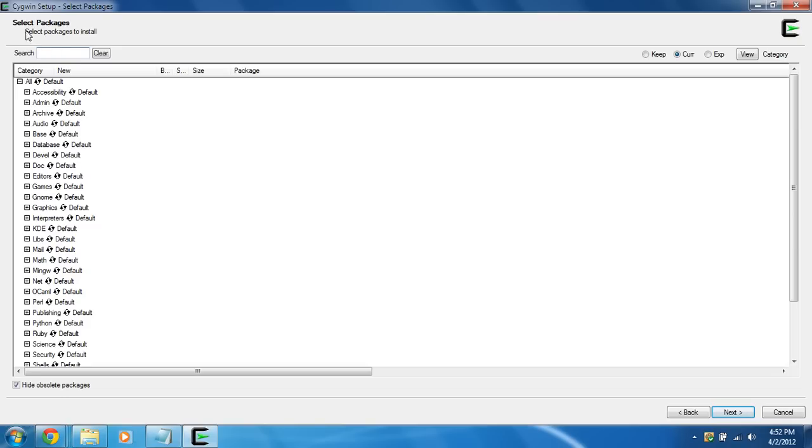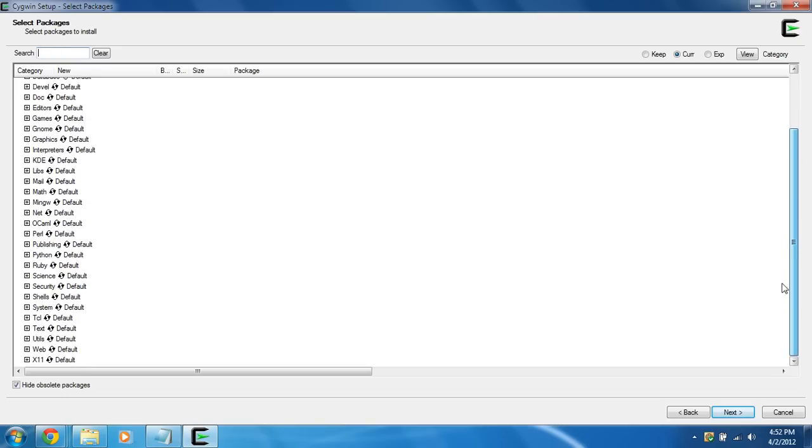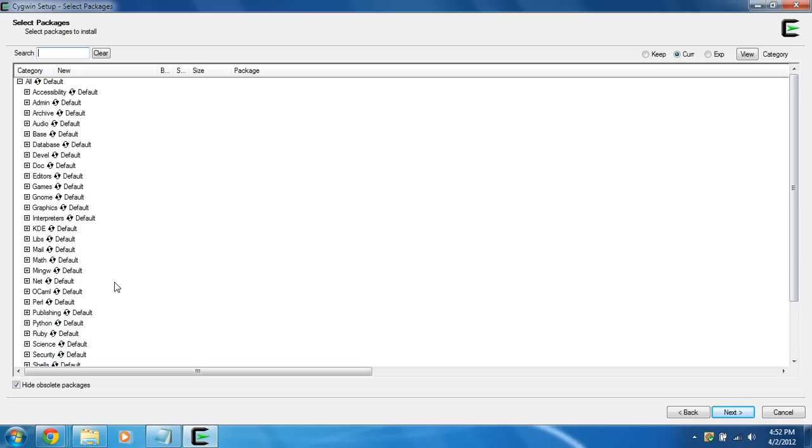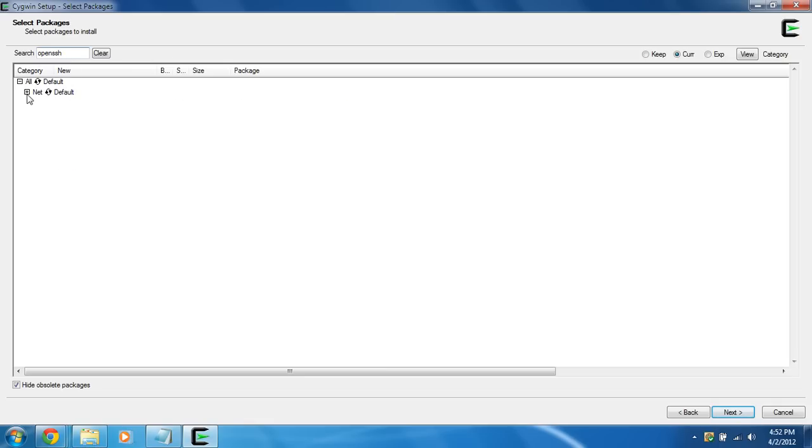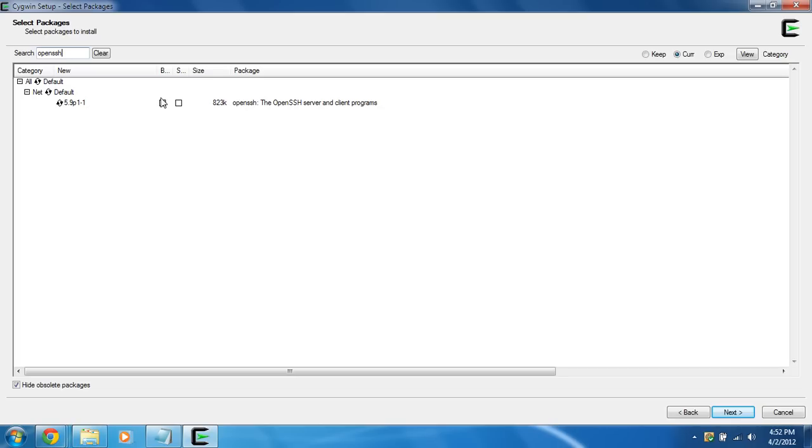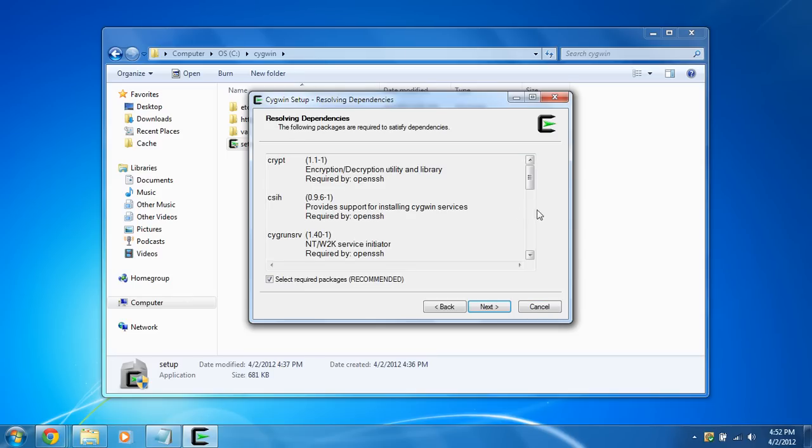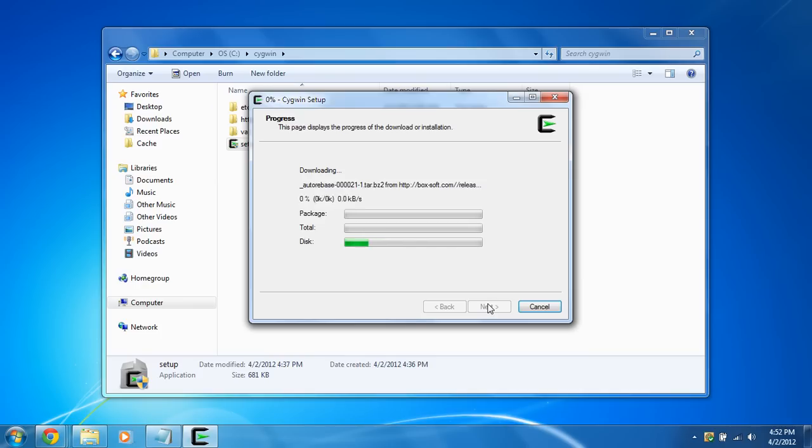And now you can select all the packages that you want to install. There's tons of Linux packages that you can install. But right now for this tutorial, I'm going to show you OpenSSH. Type that in the search box right there. And we're going to click right here on skip to change it to the latest version. And make sure under B that box is Xed. And it should say OpenSSH. So we're going to click next. And make sure you have this check box. It's recommended.